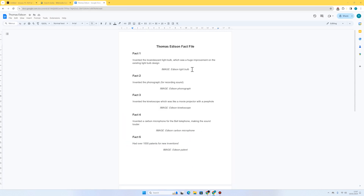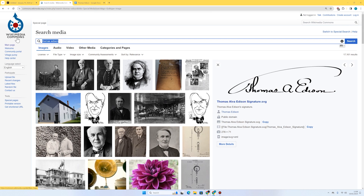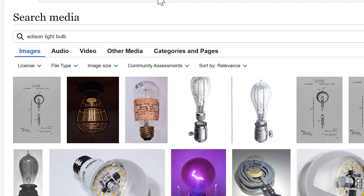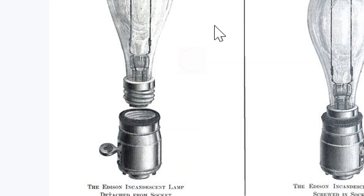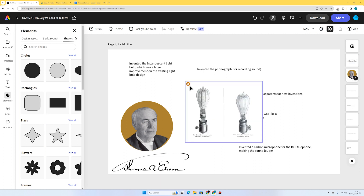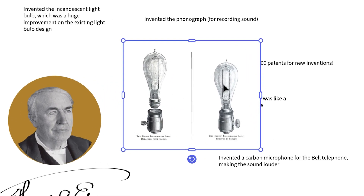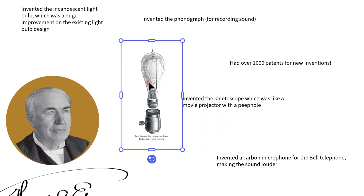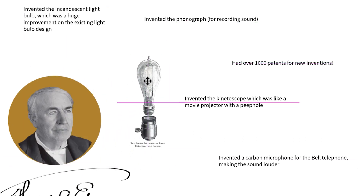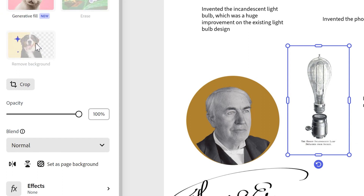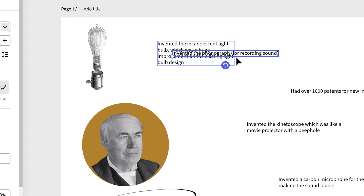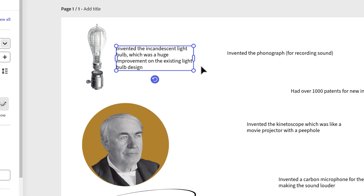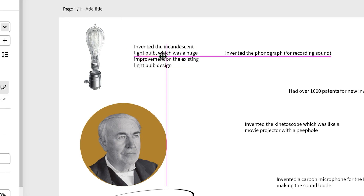My first image I'm looking for is the Edison light bulb. I'll go back to Wikimedia Commons and search for Edison light bulb. There are lots of examples — this one looks quite nice and it's in the public domain. I'll right-click, copy image, go back to my work and paste with Ctrl+V. I'll crop it using the side handle to keep just the part I want, then remove the background. I'll reduce the size slightly and place it next to the accompanying fact: Thomas Edison invented the incandescent light bulb, which was a huge improvement on the existing design.